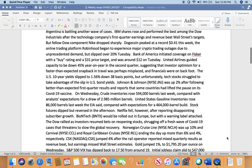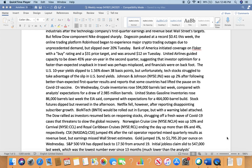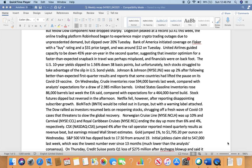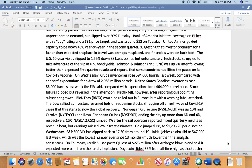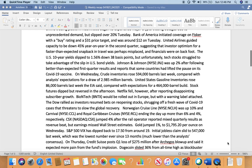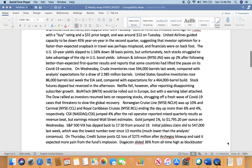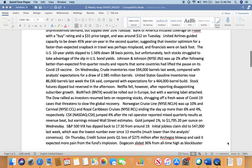IBM shares rose and performed the best among the Dow Jones Industrial Average after the technology company's first quarter earnings referral bid Wall Street targets. But fellow Dow component Nike dropped sharply. Dogecoin peaked at a record 41 cents this week. The online trading platform Robinhood began to experience major crypto trading outages due to unprecedented demand, but then slipped over 20% on Tuesday, which obviously on Friday would slip further for Bitcoin and all these currencies. Bank of America initiated coverage on Fisker with a buy rating and a $31 price target, and it was around $12 on Tuesday.